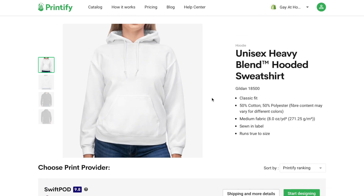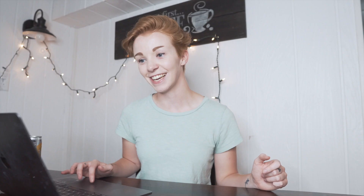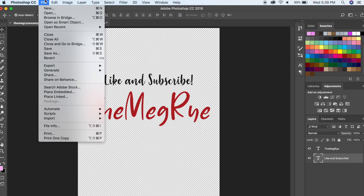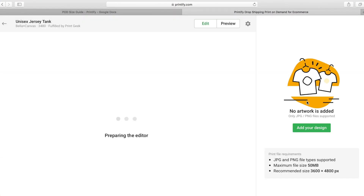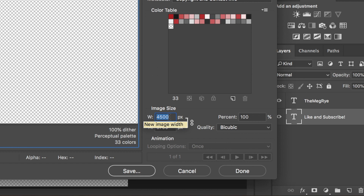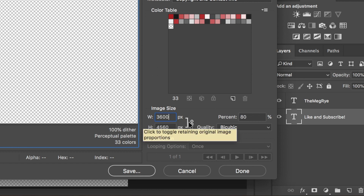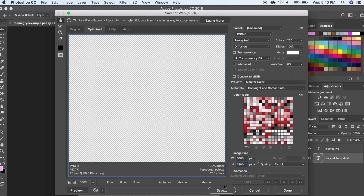It's going to change the way the image looks a little bit, but this is still the most convenient way to do it without redesigning everything. You're definitely going to want to use the same design for multiple products. So on Printify, the Gildan 18500 Unisex Heavy Blend Hoodie has a recommended size of 4200 by 3000 pixels — and it says High Resolution. For the Bella Canvas Unisex Jersey Tank Top, the ideal design size is 3600 by 4800 pixels.